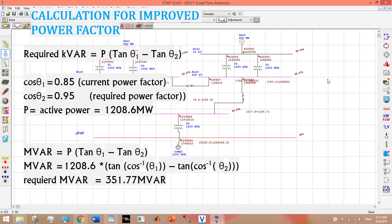For improved power factor, I will use a formula which requires active power, your current power factor, and your improved or desired power factor.